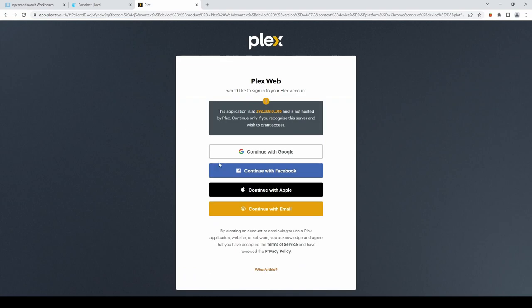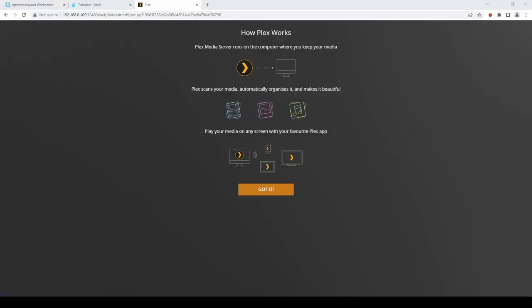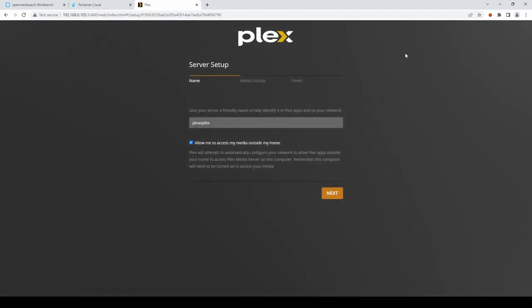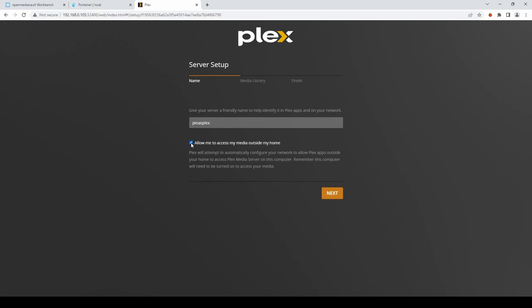And where we can either set up an account. Or log in with an existing account. Once you've signed in with your email address. Select got it. We're not going to select a Plex pass at the moment. Here you can set a name for your Plex server. Now I'm going to unselect. Accessing the media from external sources. And hit next.